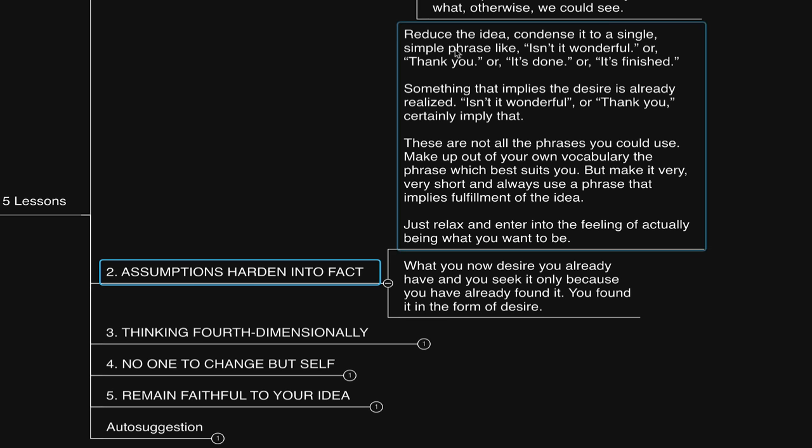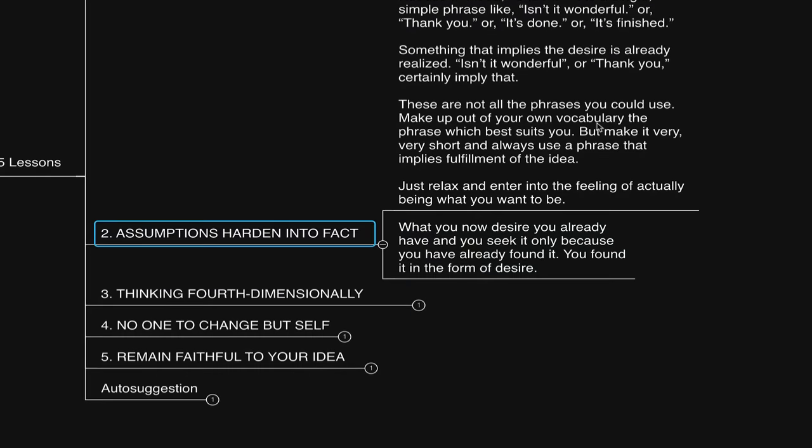Simple phrase like, isn't it wonderful? Or thank you? Or it's done? Or it's finished? Something that implies the desire is already realized. Isn't it wonderful? Or thank you? Certainly imply that. These are not all the phrases you could use. Make up out of your own vocabulary the phrase which best suits you. I say things like, flow. Ideal now. Or that's the way it is. He says, but make it very, very short, and always use a phrase that implies fulfillment of the idea. Just relax and enter into the feeling of actually being what you want to be.